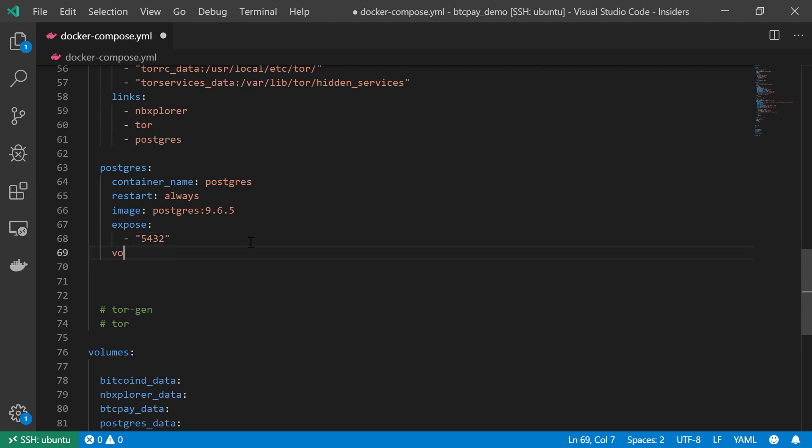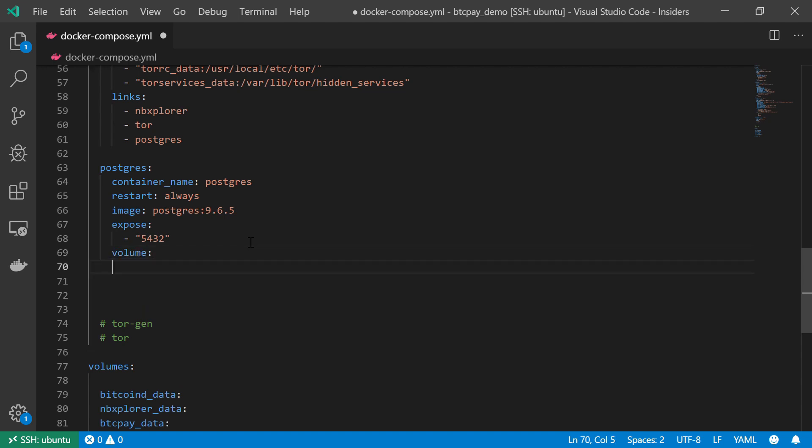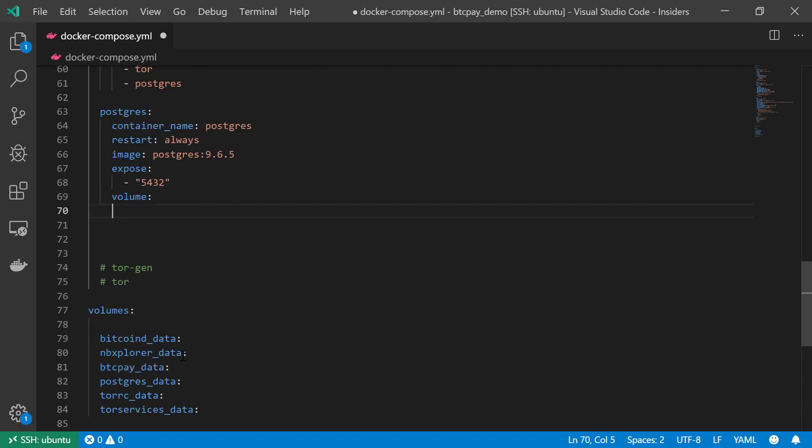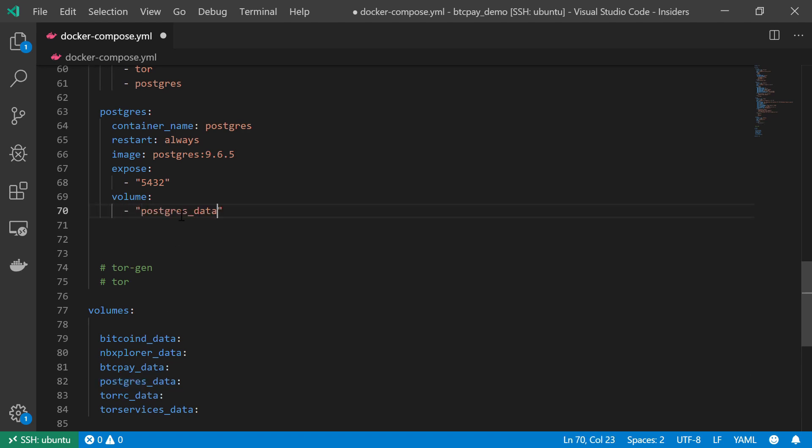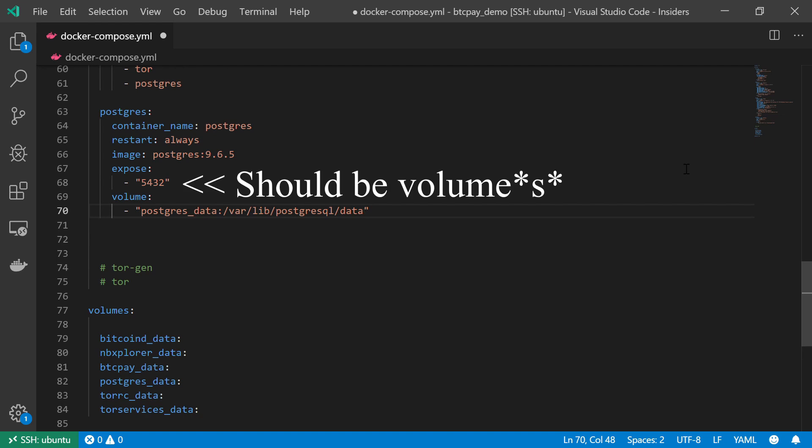And finally, I should mount the data volume for the Postgres service, and it should simply be Postgres data, and I'm mounting this volume onto var lib Postgres SQL data. And there we have it. This is basically my Postgres service.